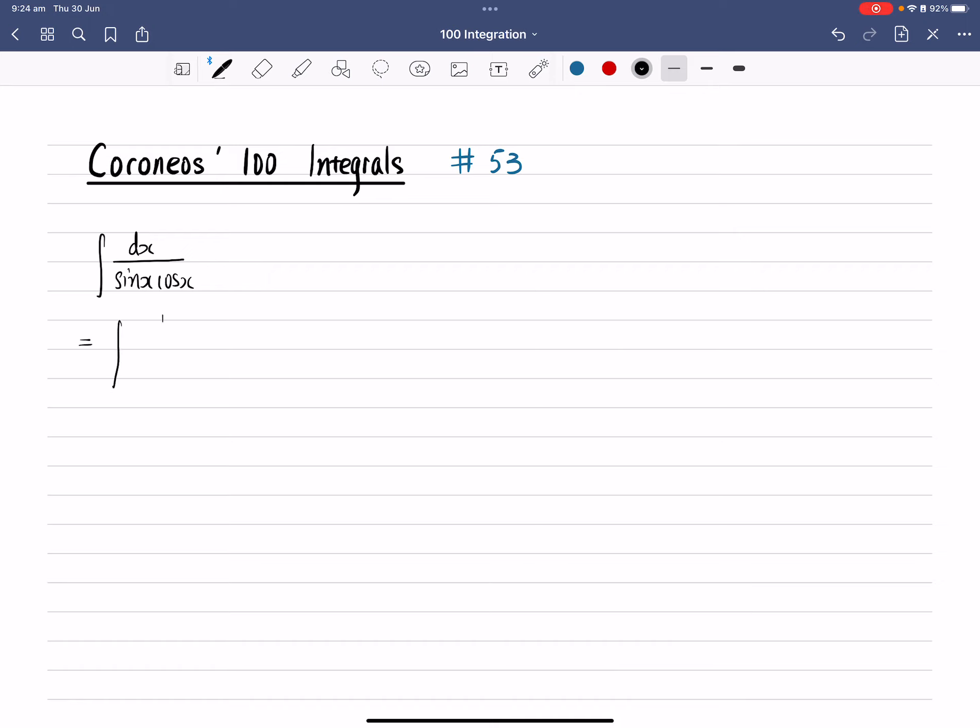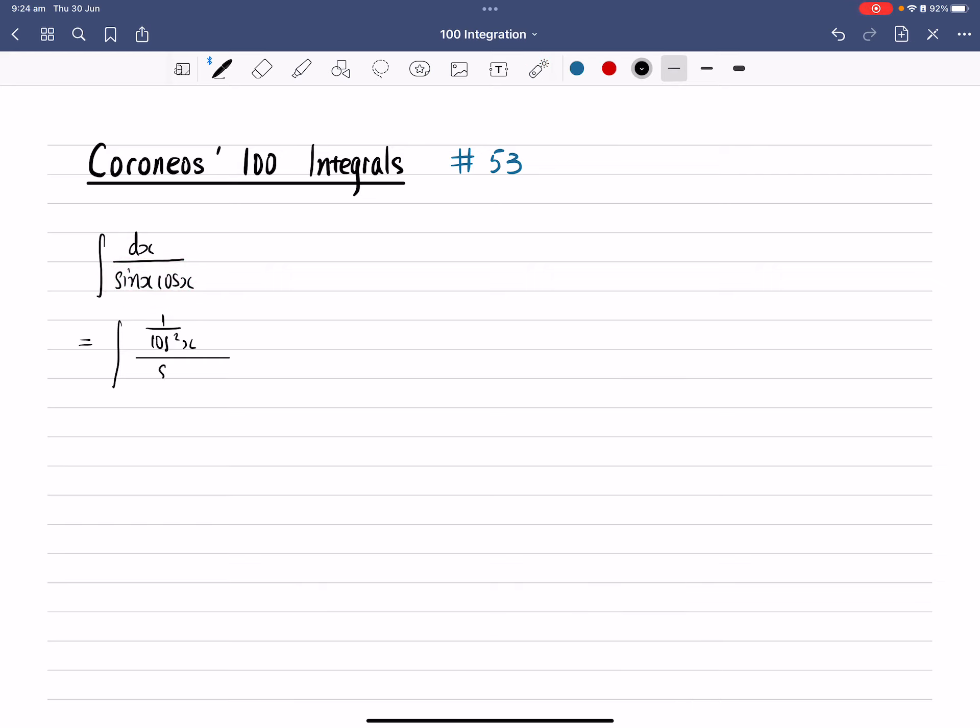So the first one, that gives you 1 over cos square x over... Now, if you divide by cos square x on the denominator, you cancel one of the cos, and that gives you sine x over cos x dx.